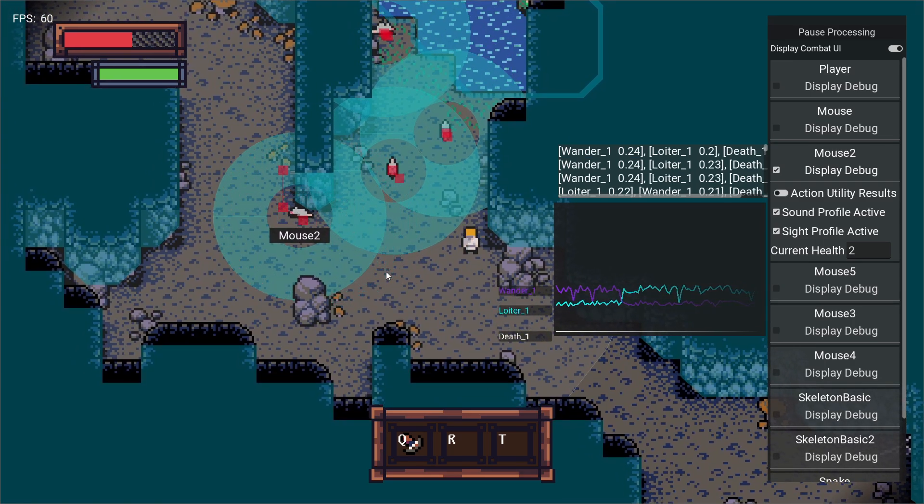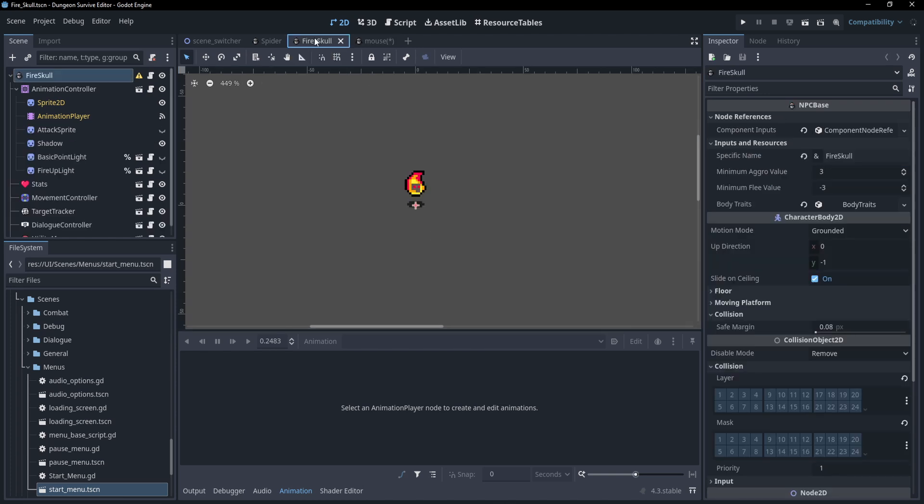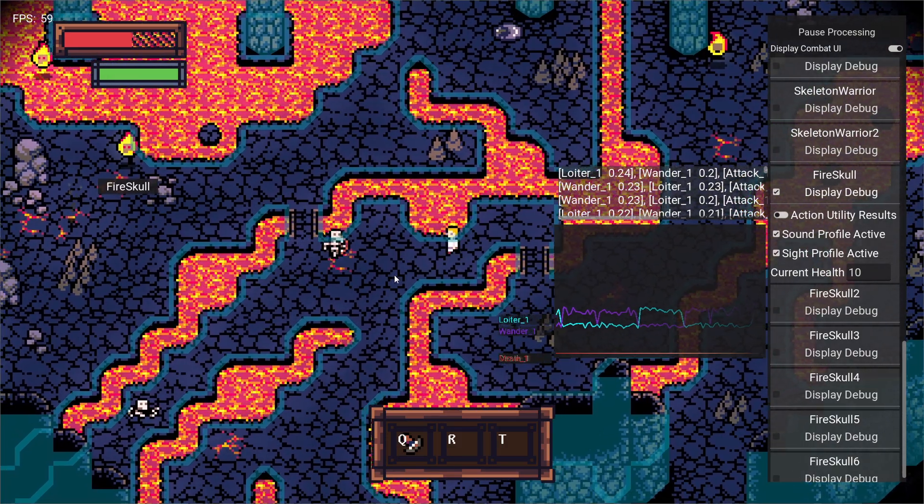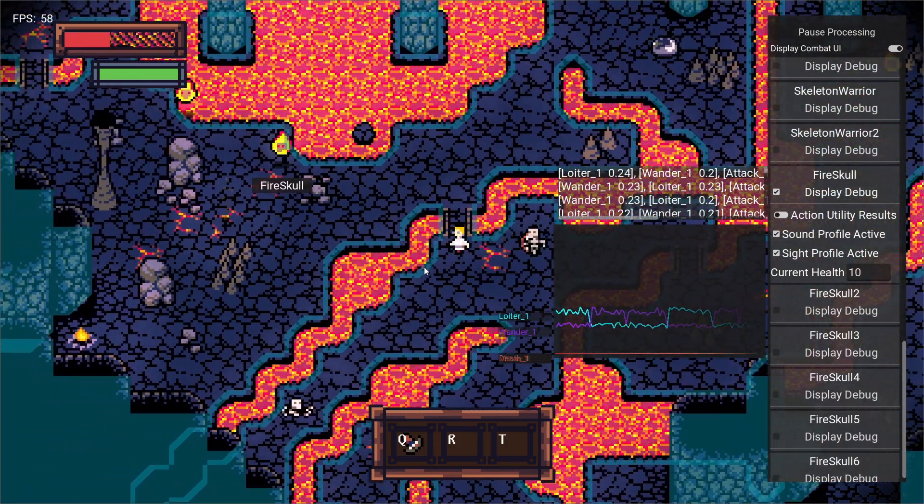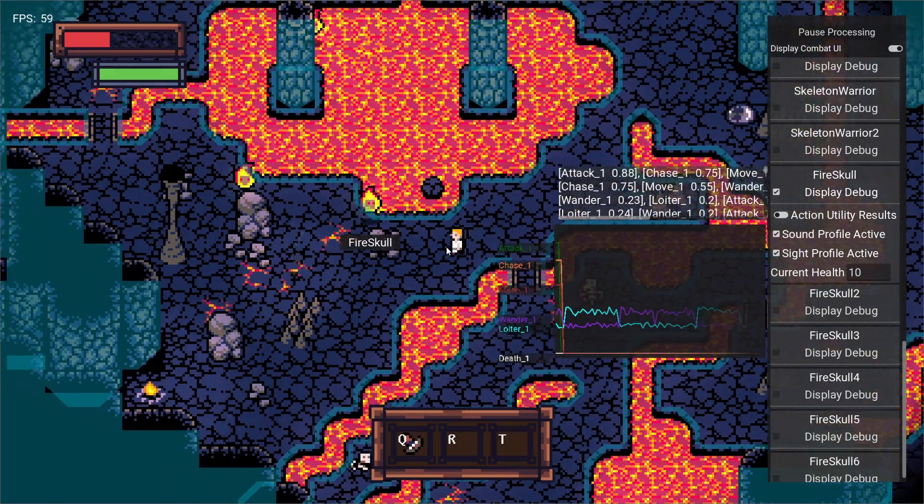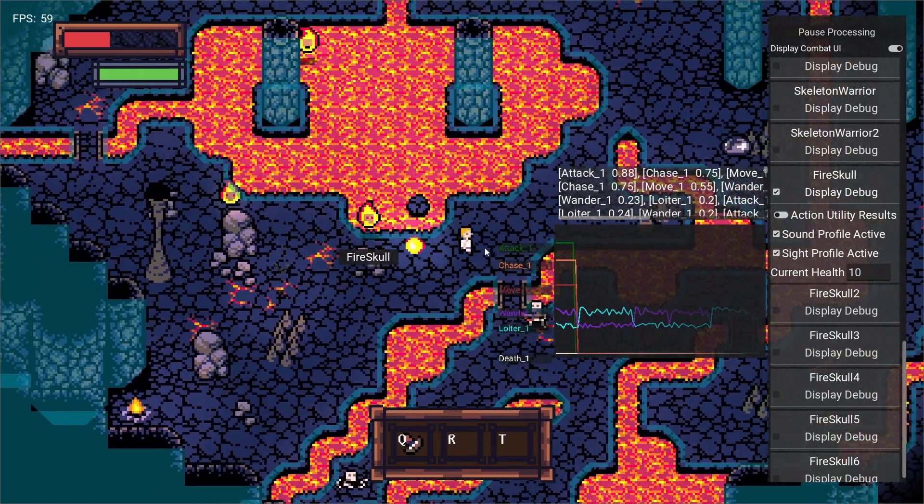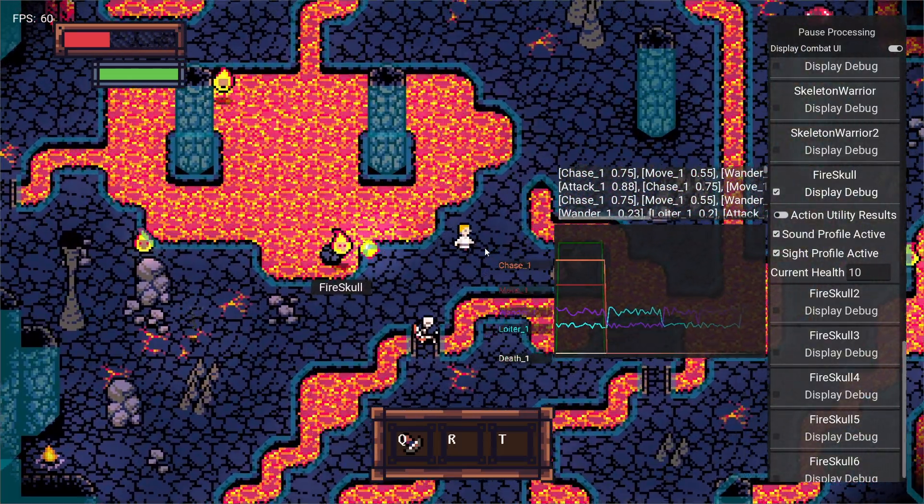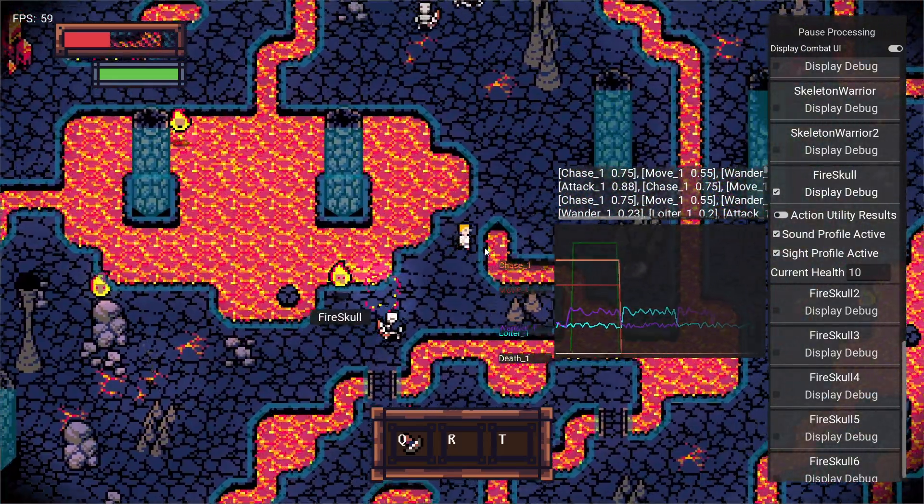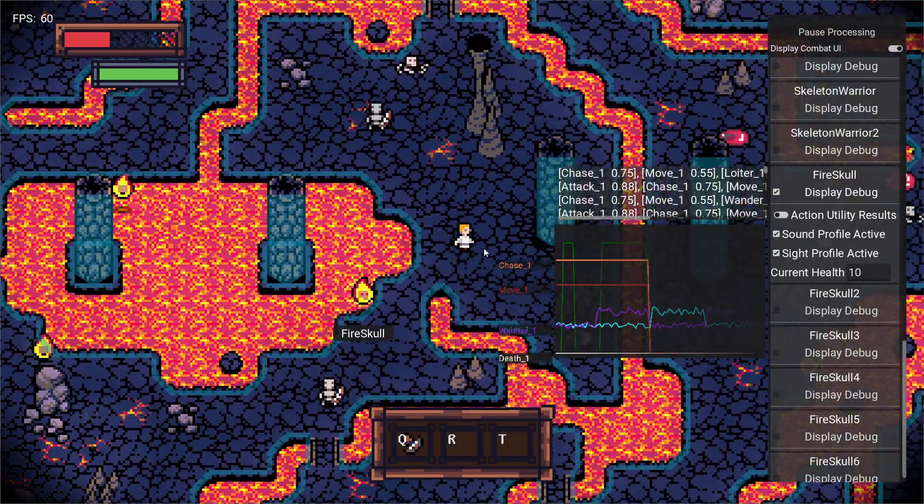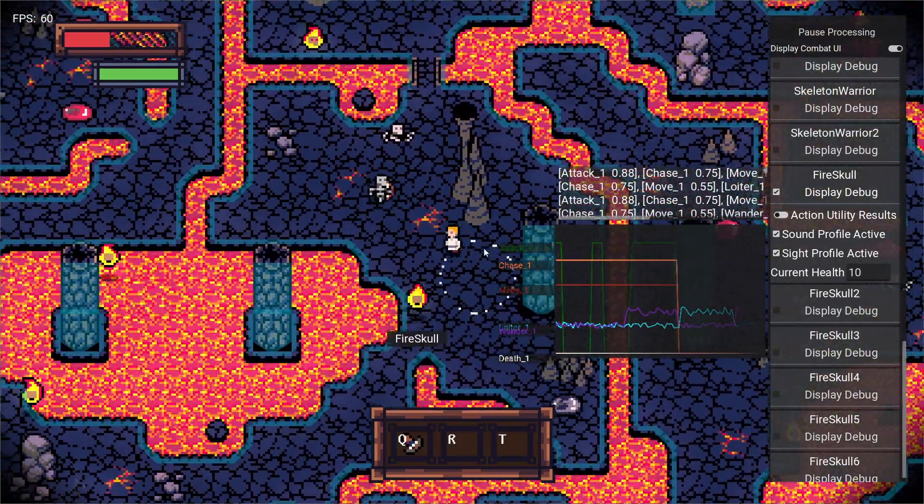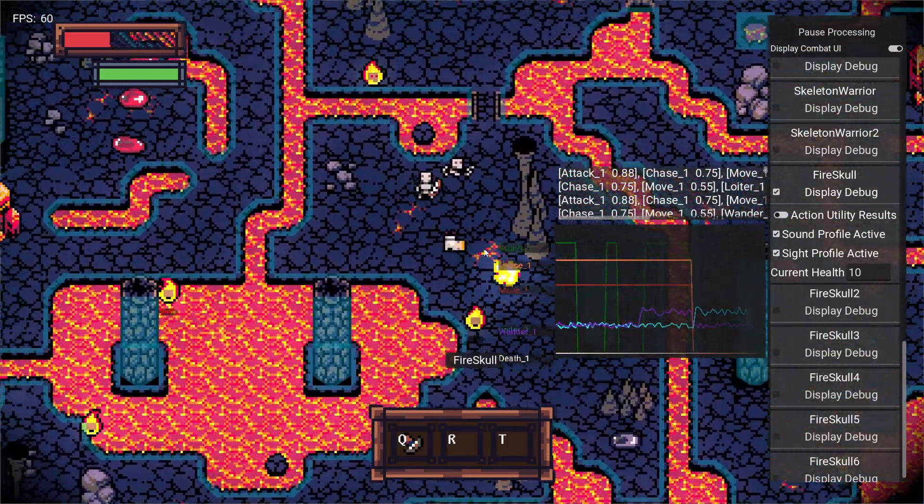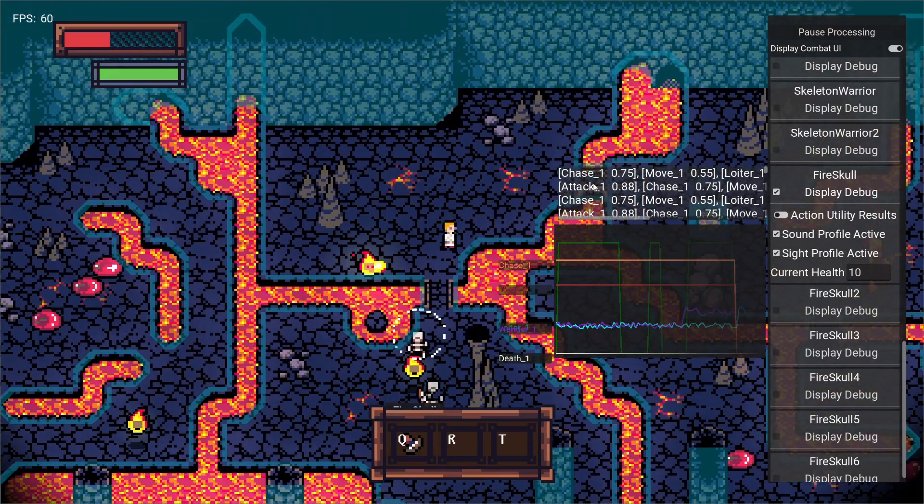I chose to keep the action scripts separate from the UAI script so that the UAI script didn't get too big and bloated, and that also allows the actions to be individually added and removed from each NPC. So the mouse here is pretty simple. It just has these three actions: loiter, wander, and death. Whereas the fire skull has, you know, a lot more. It can chase enemies and attack them and it also can move around based on other inputs.